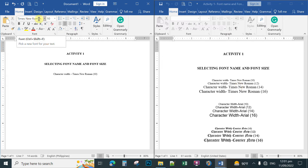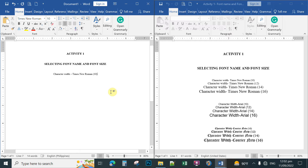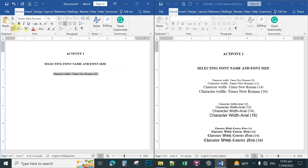Do not worry if it doesn't look the same size as the windows beside it — zooming in has no effect on the actual printed size. The important thing is that the settings are Times New Roman, size 10. To save time in Activity One, highlight the first line of text, then click Copy.